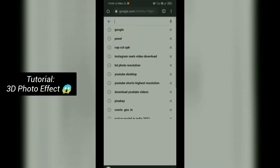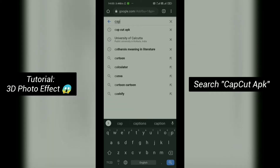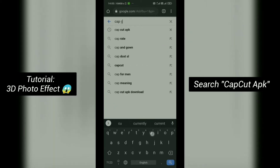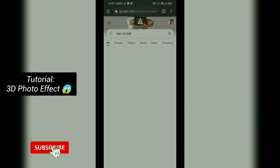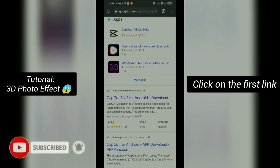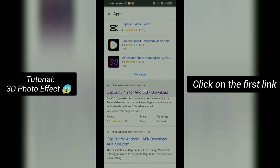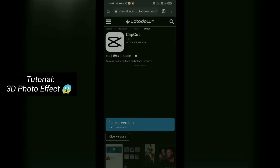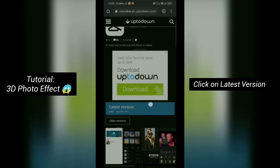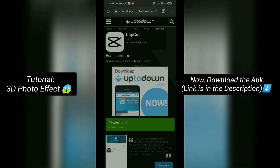First, open Google and search CapCut APK. Click on the first link. Click on the latest version — the link is in the description. And download the APK file.